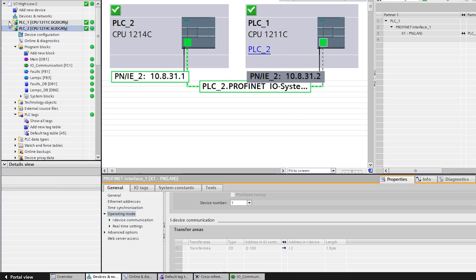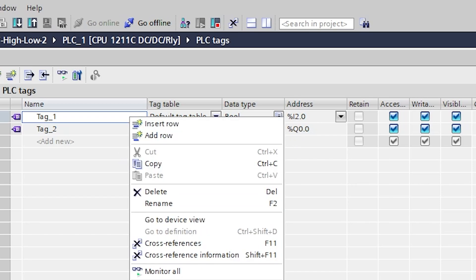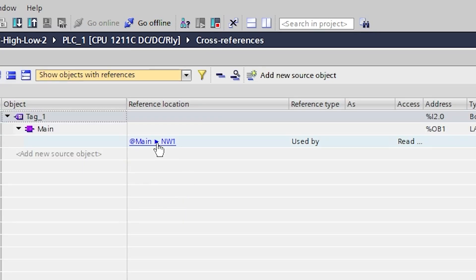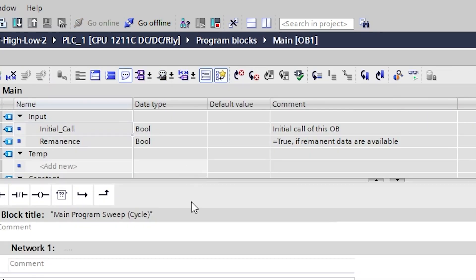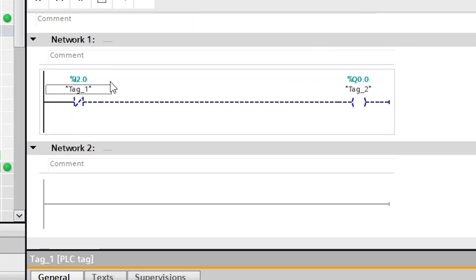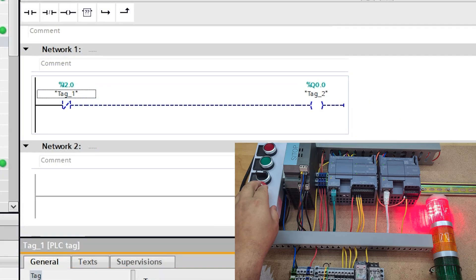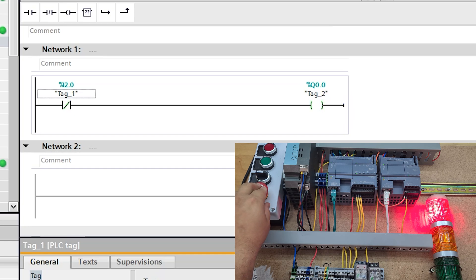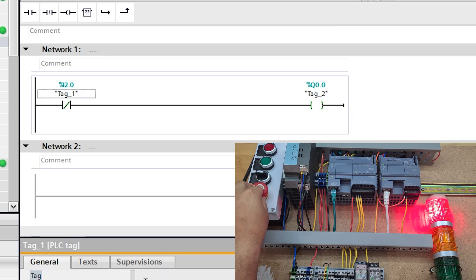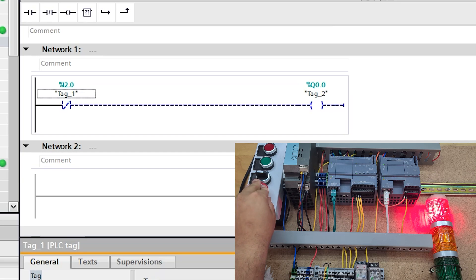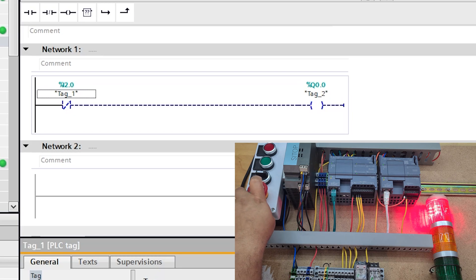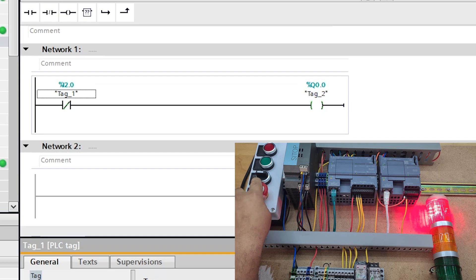Now if I go to PLC1, show all my tags, I've got input 2.0 which I've just left as Tag_1. Cross-reference that, see where it's used - it's using Main. Now I'm saying okay, when we don't have that input 2.0, then trigger output Q0.0. Output Q0.0 is just my buzzer. When I don't have input 2, if I lose that you can see there I've lost my signal for my E-stop, and then now you can see this is on the second PLC - it is now triggering that output tag Q0.0.